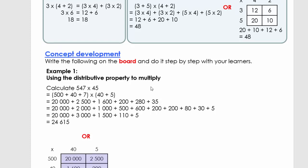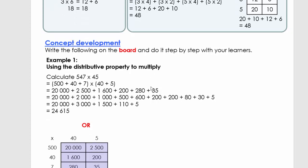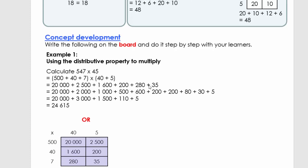Welcome back. Now we're going to use the distributive property to multiply much bigger numbers. It might feel like a very long process, but what's important is this technique that you'll use later on in algebra.